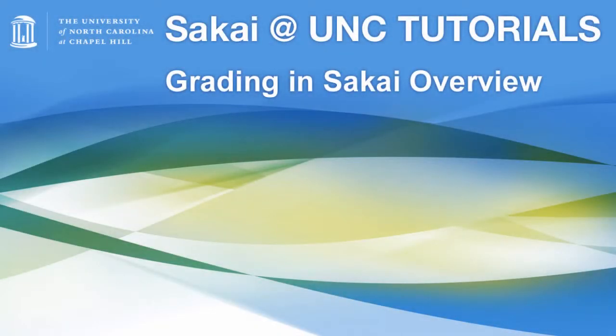Welcome to Sakai at UNC. In this video, I want to identify your options for grading and also compare the two main tools for grading.